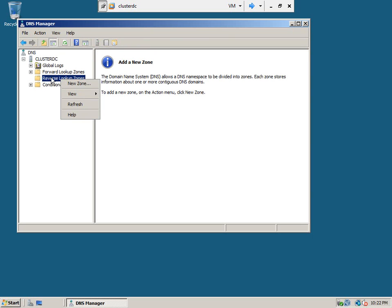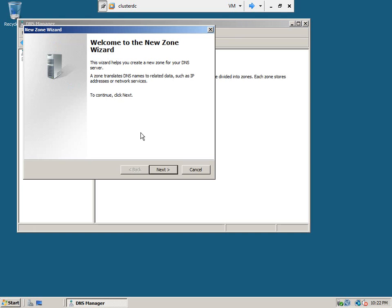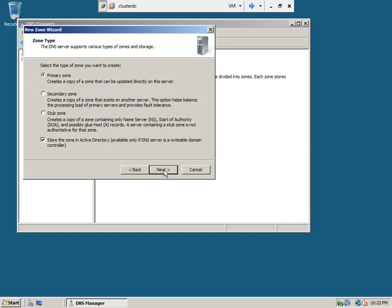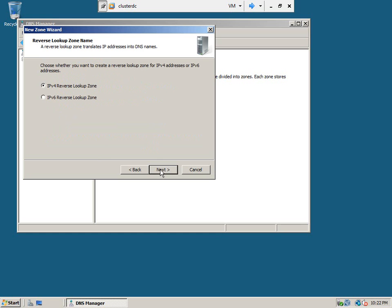Right-click on the reverse lookup zones, create new zone, click next. Go here and select the primary zone and to all DNS servers in this domain, that is fine. Click next.